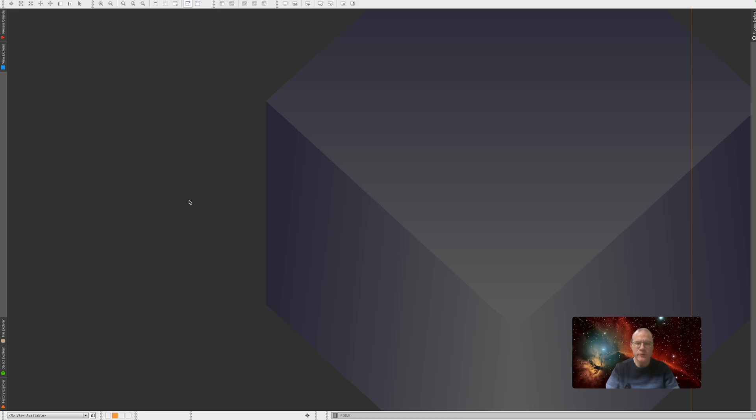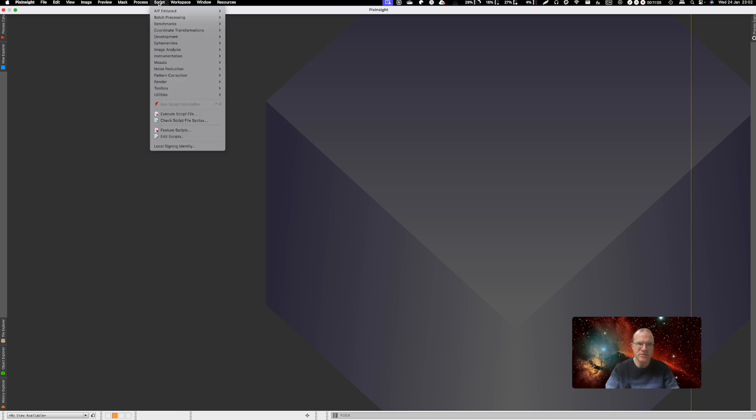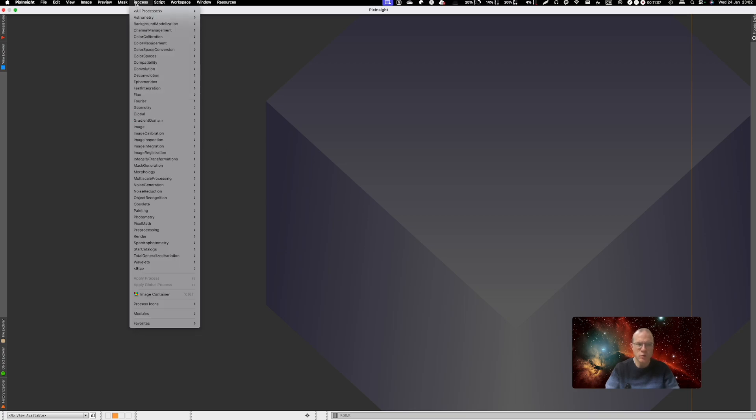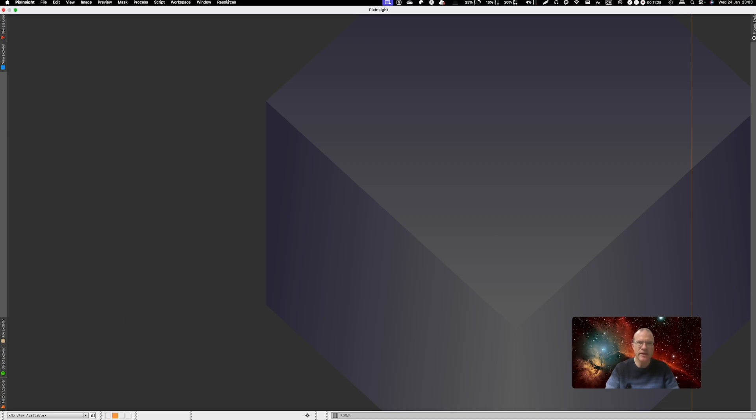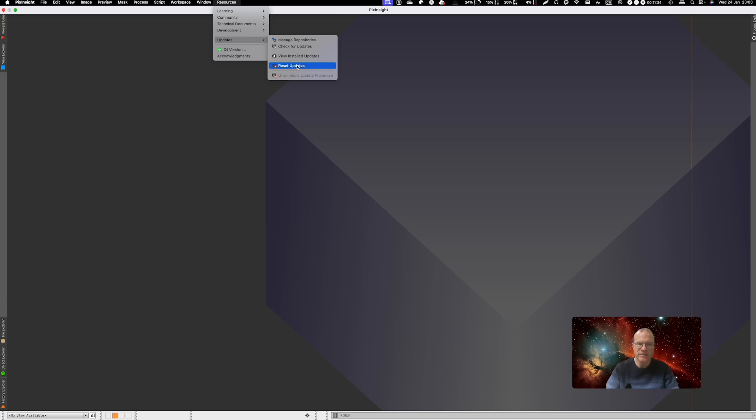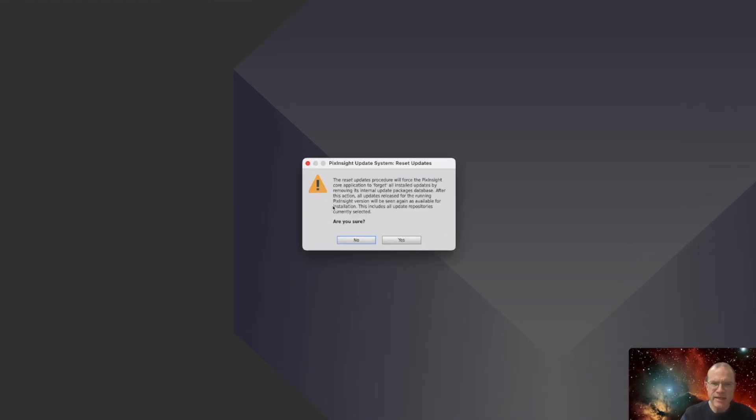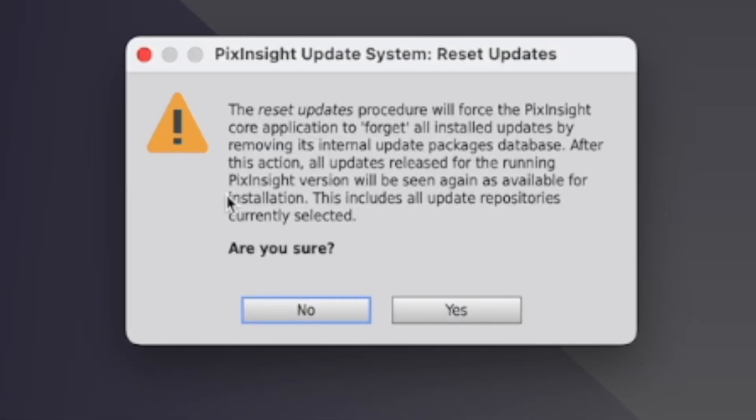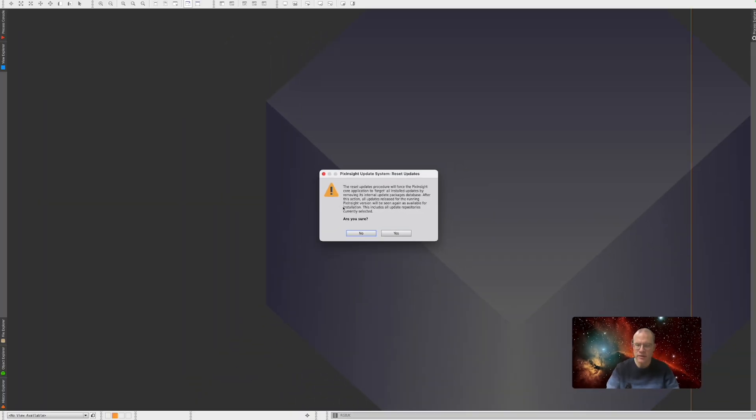Now, what can we do if not everything works fine? And not everything works fine usually means you either cannot find some scripts or some processes. And from my point of view, the easiest way how to deal with that is you go in Resources, Updates, and you say Reset Updates. It tells you that it will actually forget all installed updates and afterwards everything has to be installed again when it comes to scripts and so on. Don't panic.